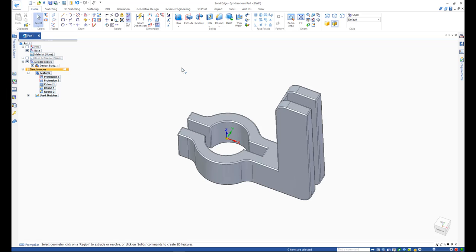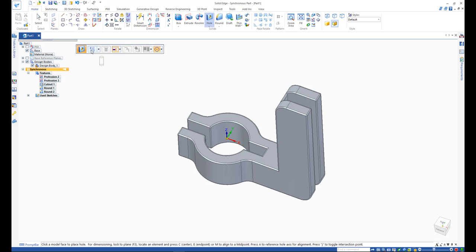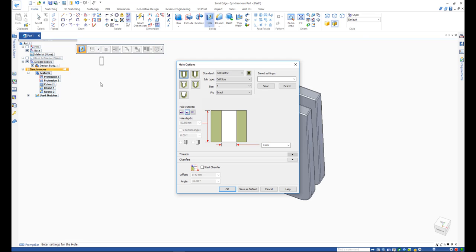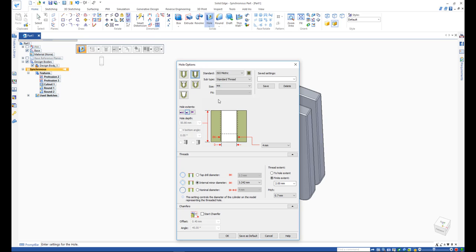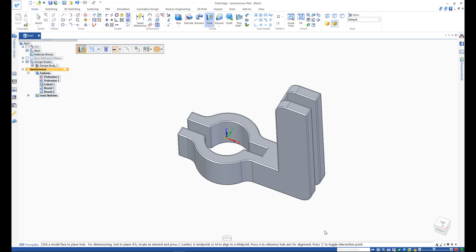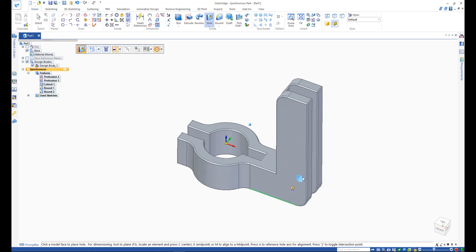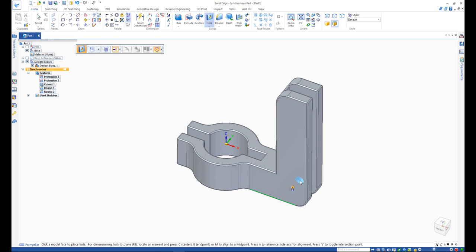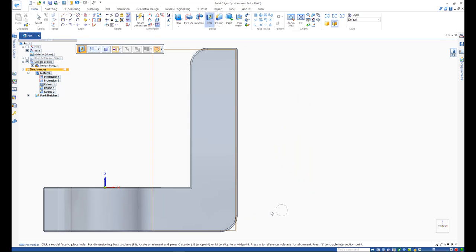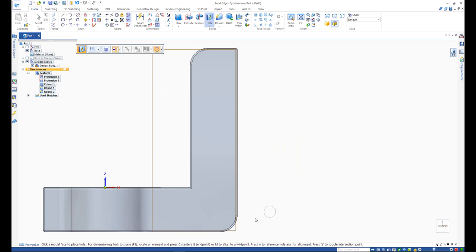Next step is to create some holes. In Solid Edge, holes command is available for fast and easy creation of hole. From options, change the hole size to M10. Press F3 to lock on the front face of the model. Hover around the edge of the model with the round, and place the hole concentric to it, when Solid Edge recognizes the center of the rounded edge.